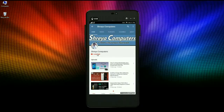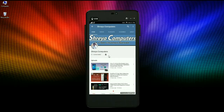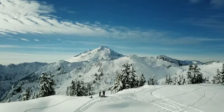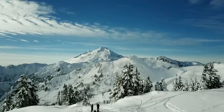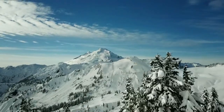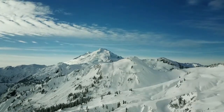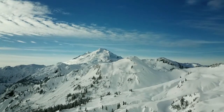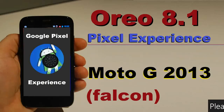Let's check out our Sreya Computer channel — press the bell icon to get the latest technology videos first. Hi friends, my name is Shyam and you are watching Sreya Computer Tech Channel. Today is good news for Moto users.